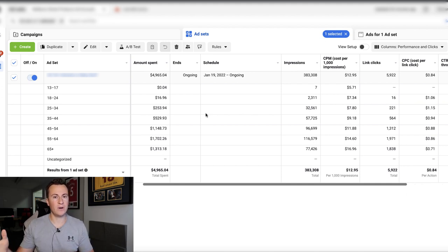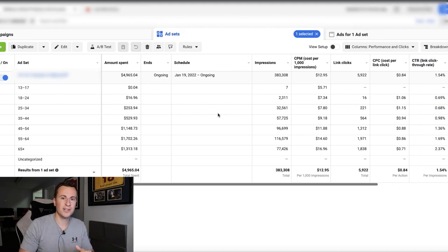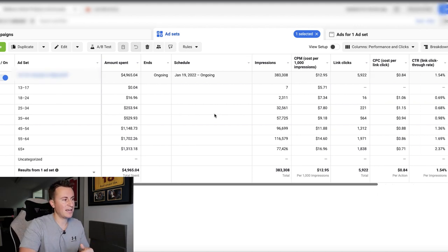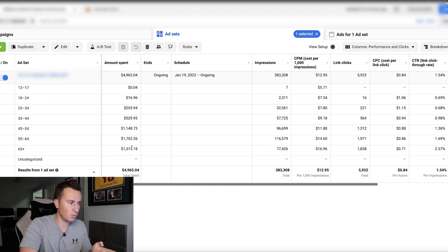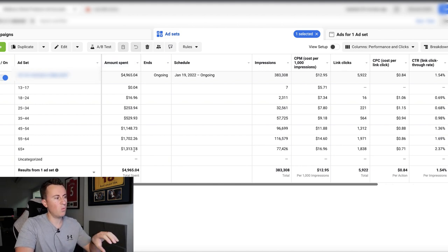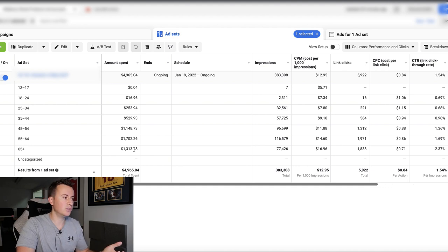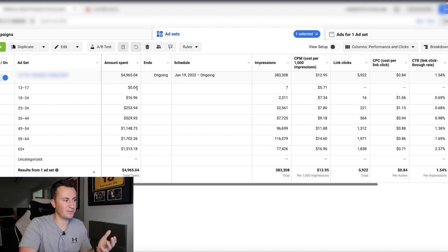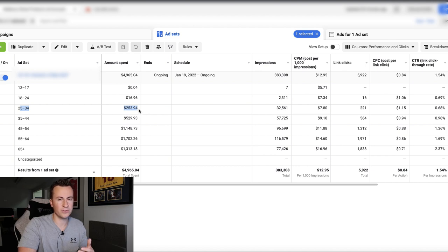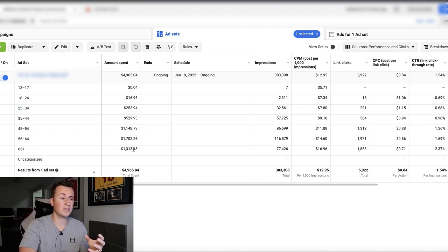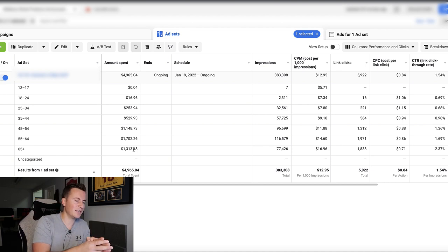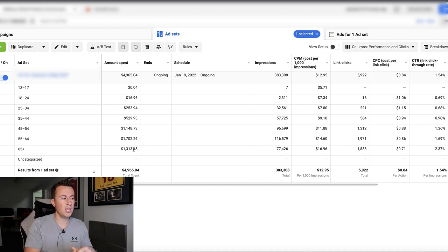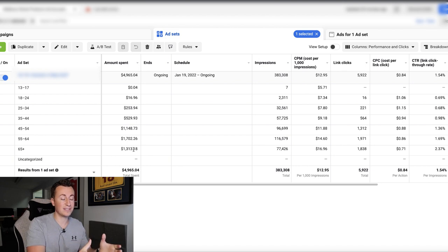So the reason why breakdowns are super important is because it avoids you spending money on those demographics which aren't interested in your ad and therefore will hinder the performance of them. So for example, if we take a look at this particular ad set, we've got the amount spent here, which is important because this will tell us what age ranges Facebook has spent X amount on. So we can see 13 to 17 has spent four cents, 25 to 34 has spent 250 dollars, and then 65 plus has spent 1300.